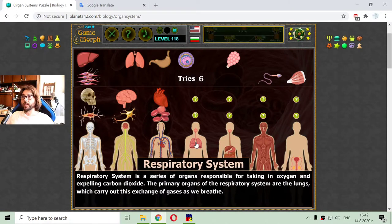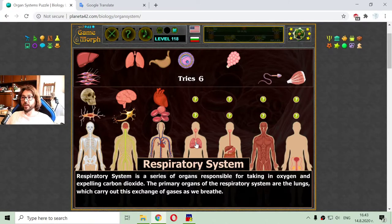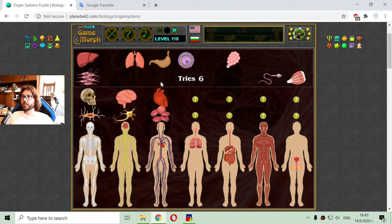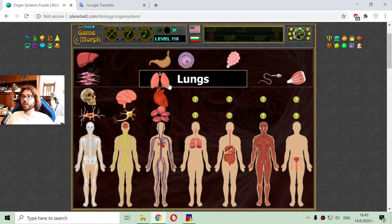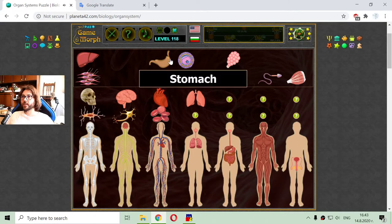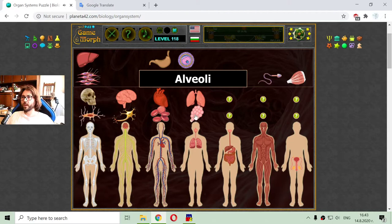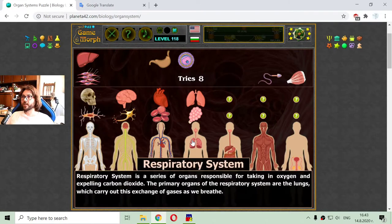After that, I am moving to the respiratory system. The respiratory system is a series of organs responsible for taking in oxygen and expelling carbon dioxide. The primary organs of the respiratory system are the lungs, which carry out this exchange of gases as we breathe. The first organ is the lungs, and the second part is the alveoli. I now have two elements from the respiratory system in their places.